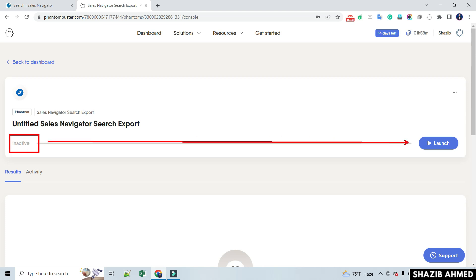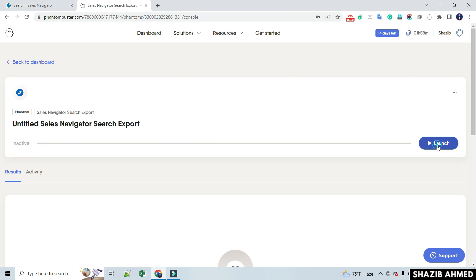After clicking on the launch option, it will be activated and scraping will start.